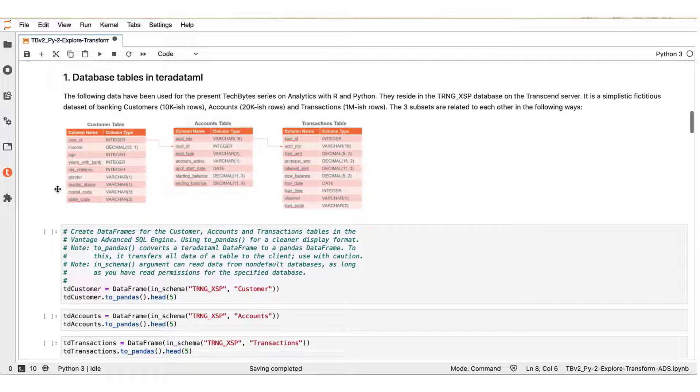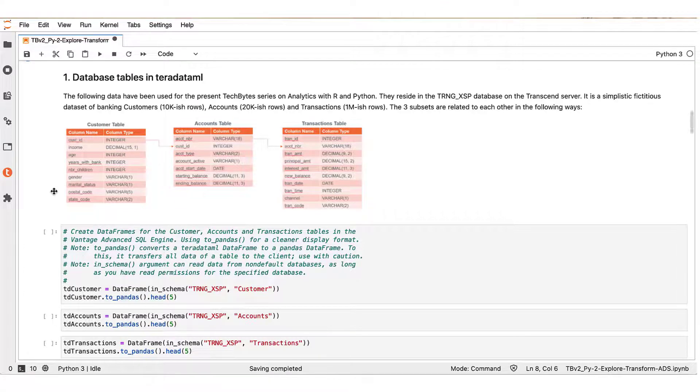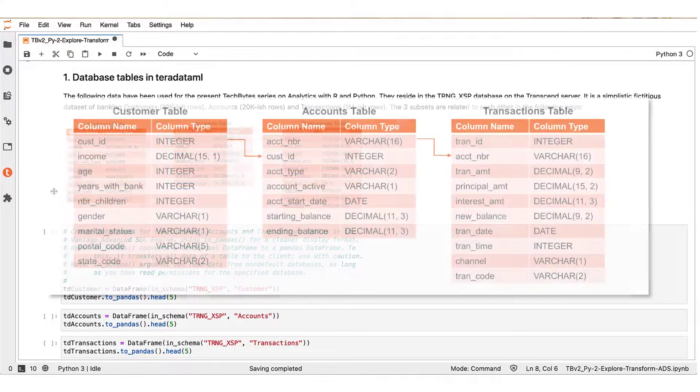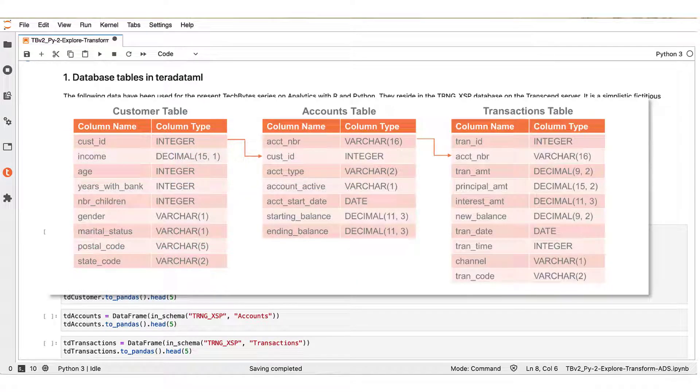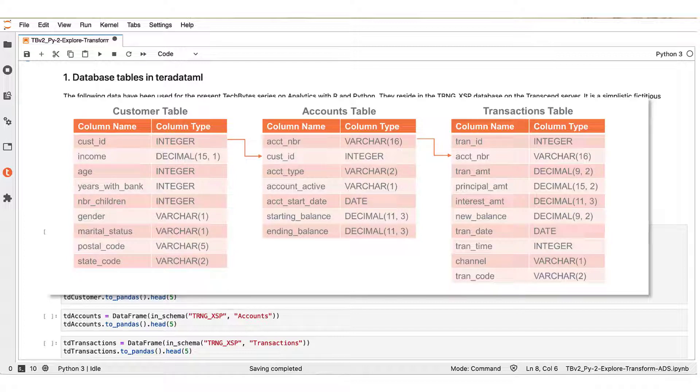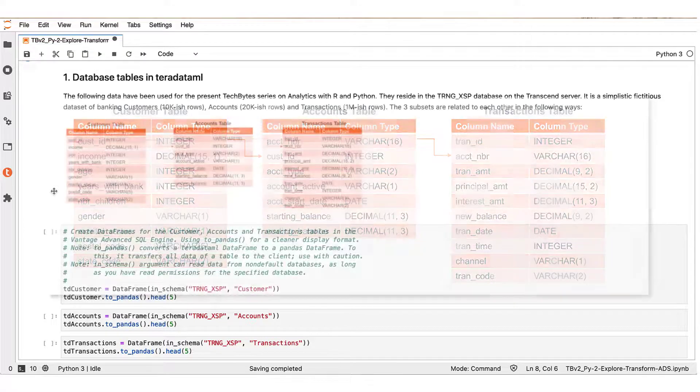In the first segment, we inspect the tables that we will be using in our example. Our use case is a financial institution that has information about its customers, their accounts, and their transactions in tables stored in the database. Let us create Teradata ML data frames for each one of these tables to inspect the information.